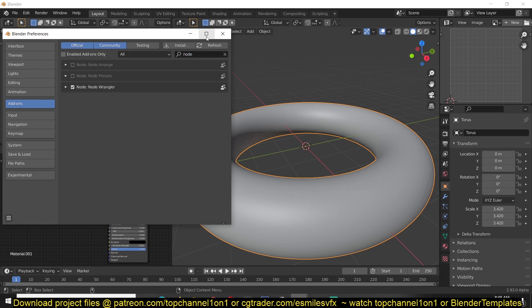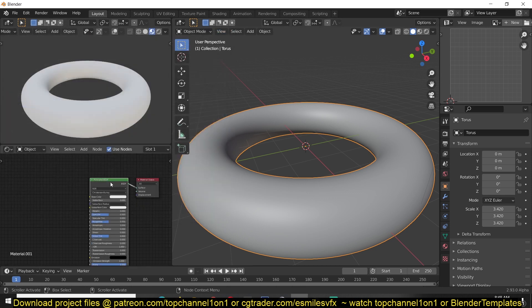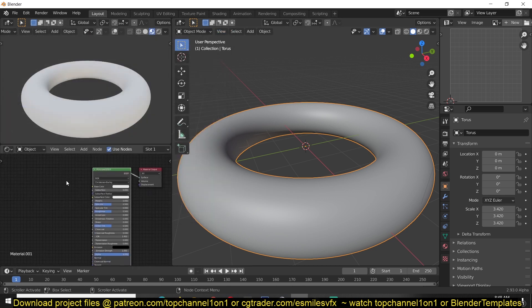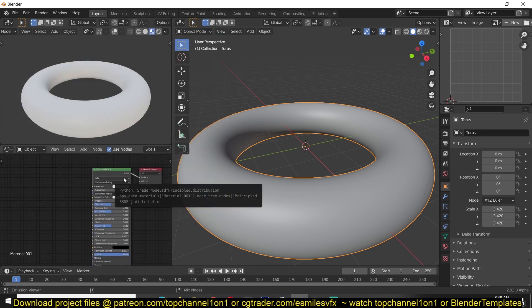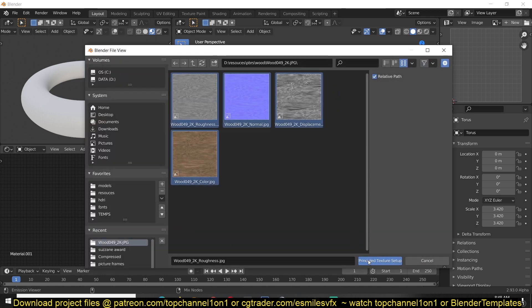Enable the moment you download Blender. Then all you have to do is select the Principal Shader, then use the shortcut Ctrl+Shift+T, then navigate to where you have your PBR textures, select all of them.